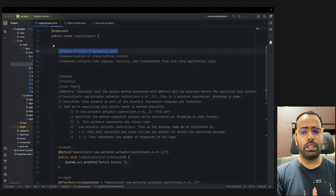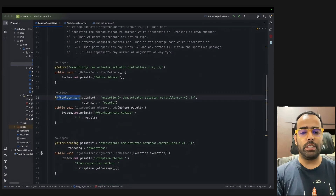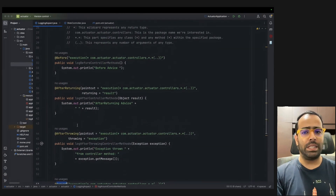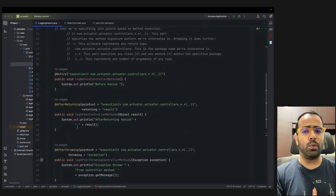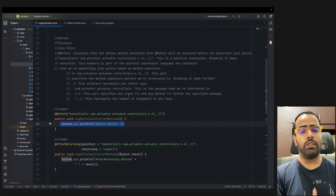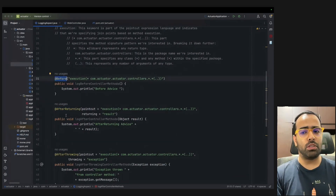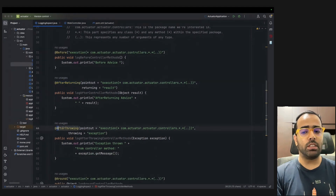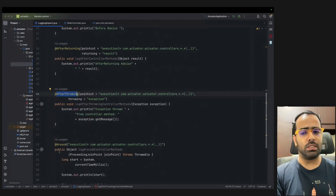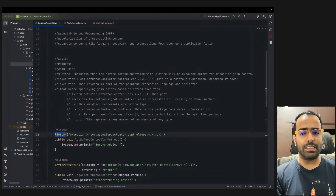When talking about AOP, you need to understand three key terms. First is Advice, which tells Spring Boot when to execute the cross-cutting logic. The four advice types are: Before (runs before method execution), After Returning (runs after successful completion), After Throwing (runs if an exception is thrown), and Around (runs both before and after the method).